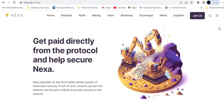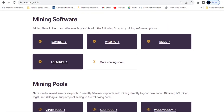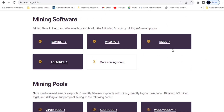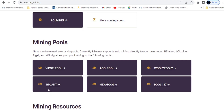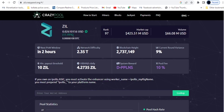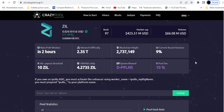For today's Nexa and Zilliqa video: on Nexa mining I am using BZ Miner — not LOL Miner or Ryzel or Wildrig. One thing to note is that BZ Miner and LOL Miner are neck-to-neck, getting similar hash rates and similar power consumption. That's why I selected BZ Miner, but you can choose LOL Miner with the same settings. The mining pool I'm using for Nexa is R Plant, because Woolypooly had some issues in the previous weeks.